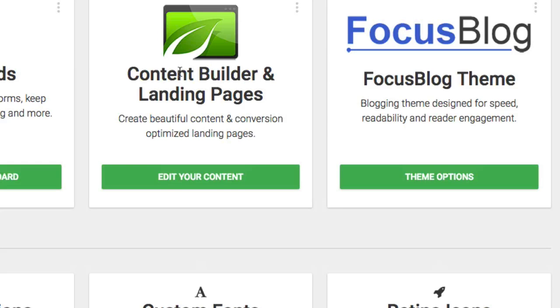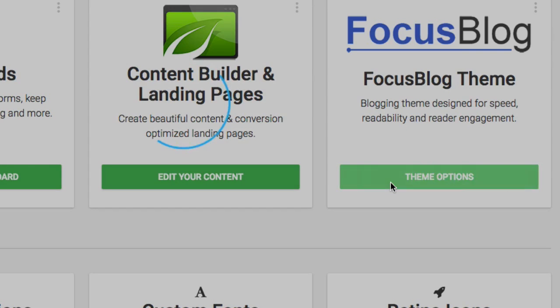I have Thrive Leads, Content Builder, and my focus blog theme. You may or may not have these other two items. That's completely, it doesn't really matter. Just go to your theme and click on theme options.